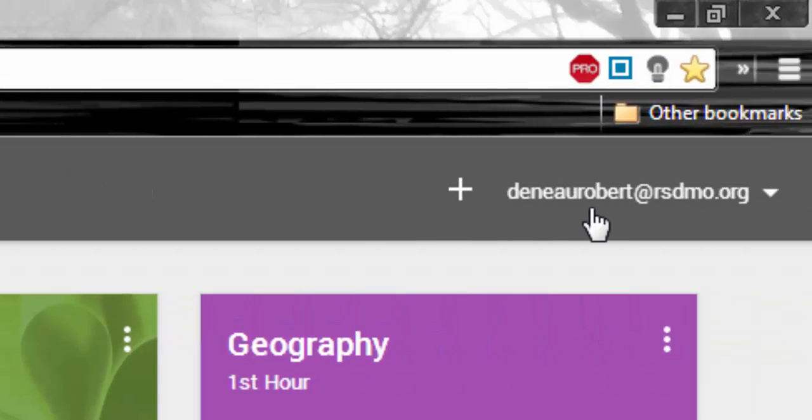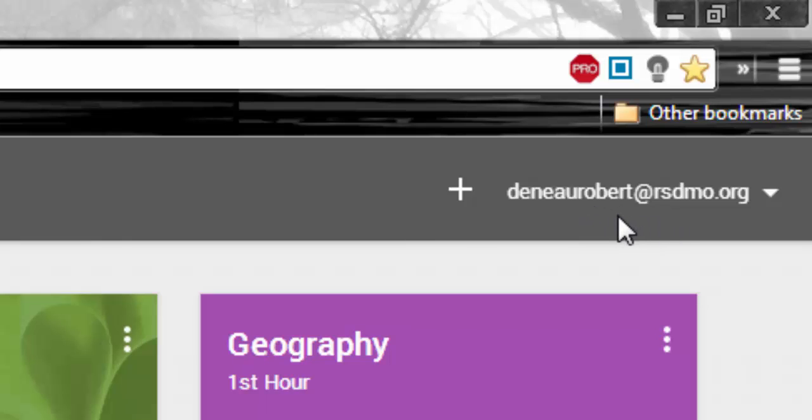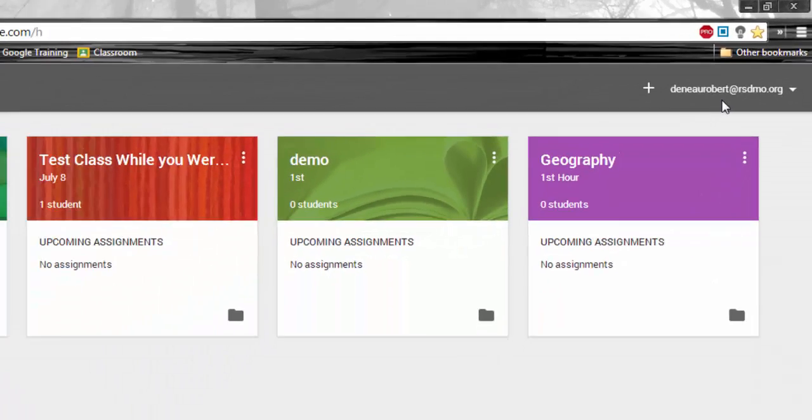You will sign in with your Rockwood Google account, and it may auto-sign you in, but please make sure that you see that Rockwood Google account up in the upper right.